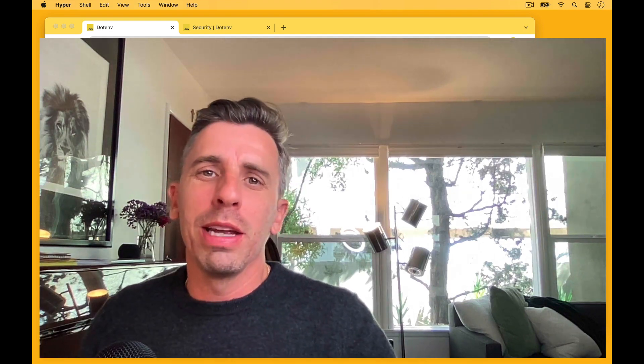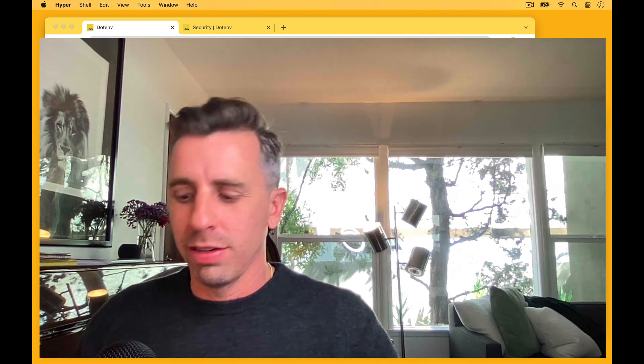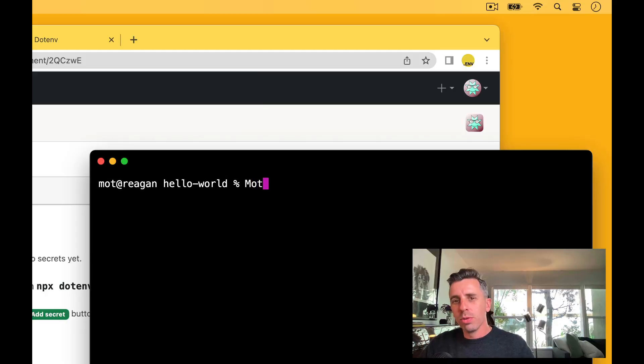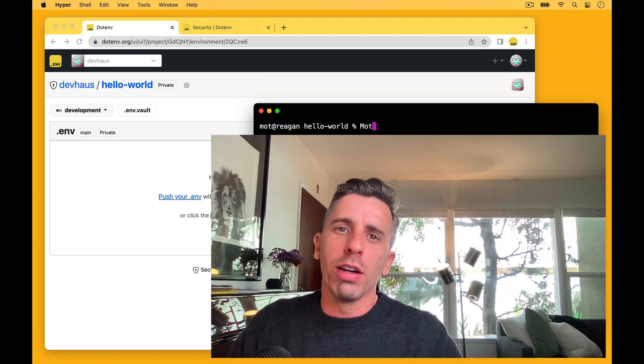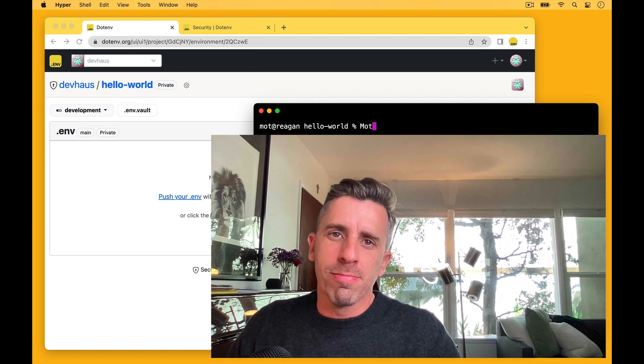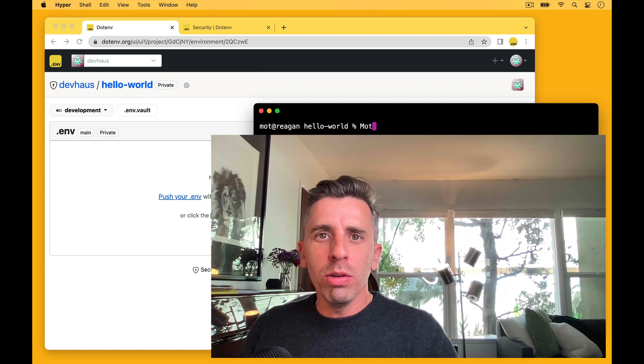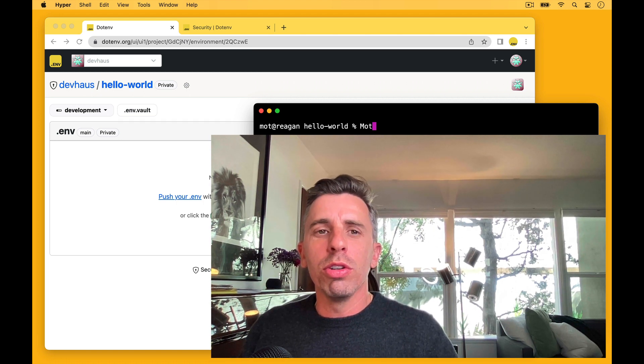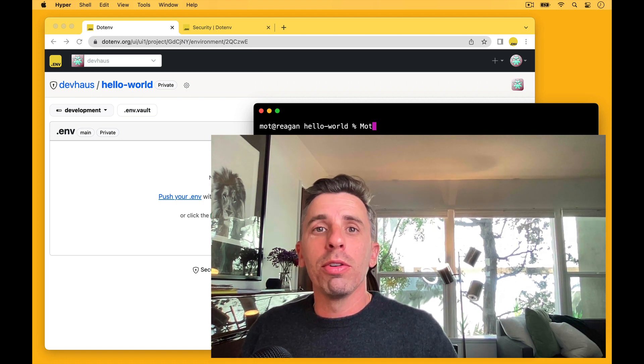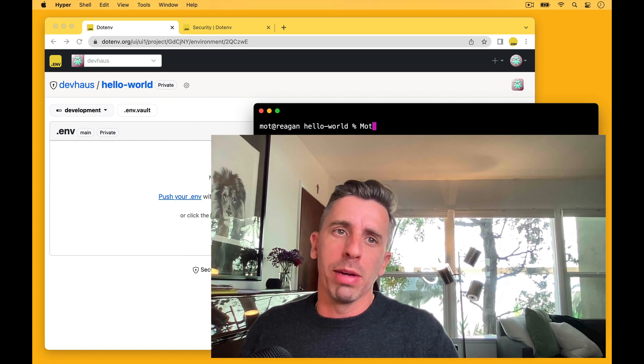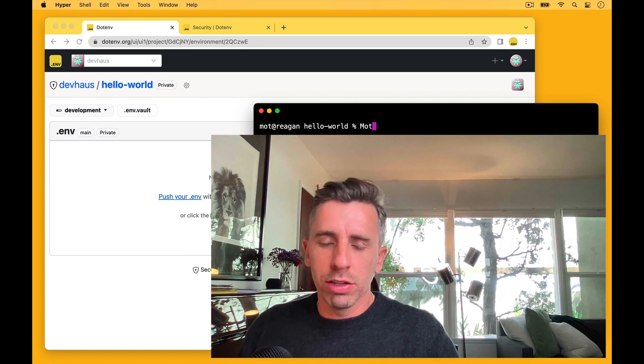Hey fellow devs, my name is Mott, that's M-O-T, and I'm the creator of .env. In this video, we're going to show you what happens when you run the push command. Let's get to it.